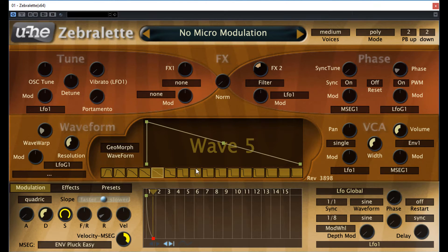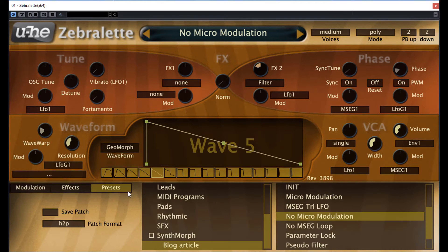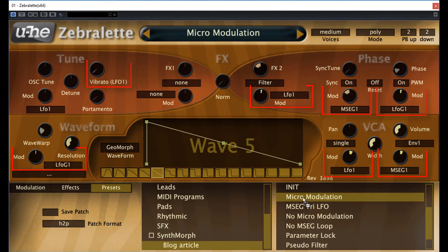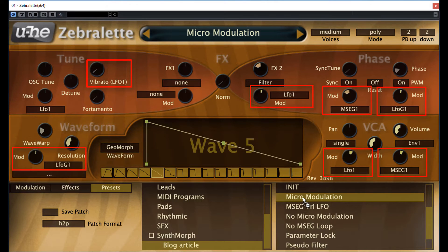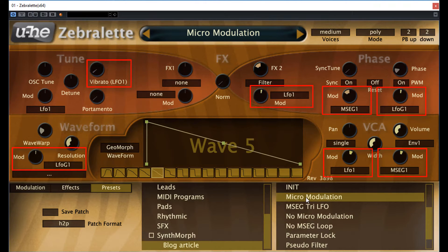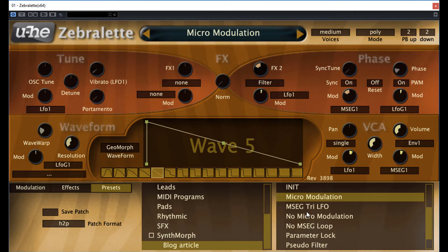So, here is the first one, no micromodulations. Now, let's check with the micromodulations as well. As you hear, the difference is quite remarkable. The first one is rather static, while the second one is much more living and organic.